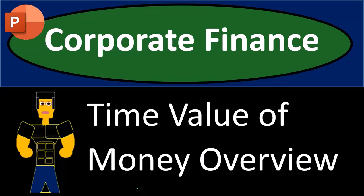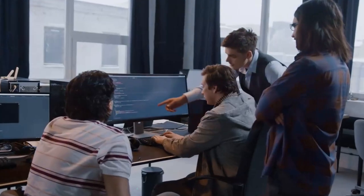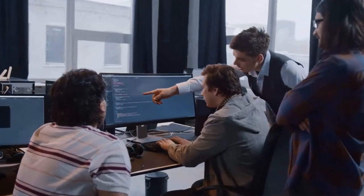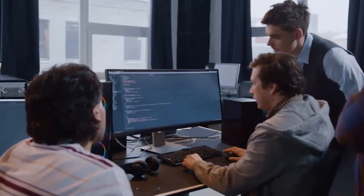Corporate finance presentation: time value of money overview. Get ready — it's time to take your chance with corporate finance.